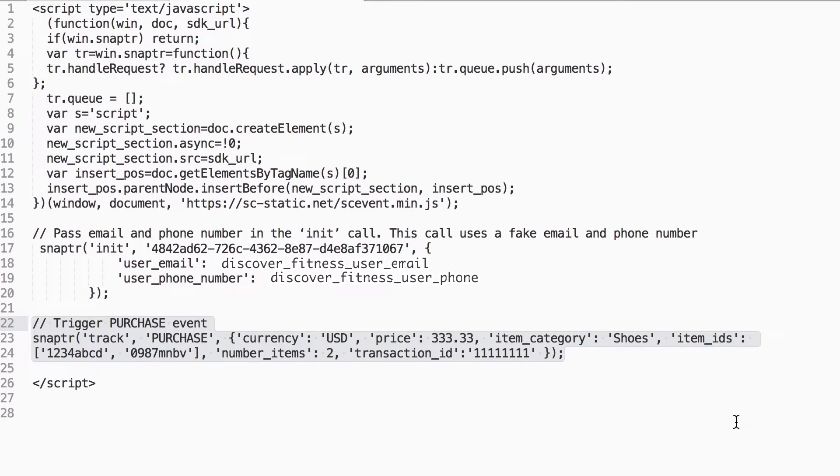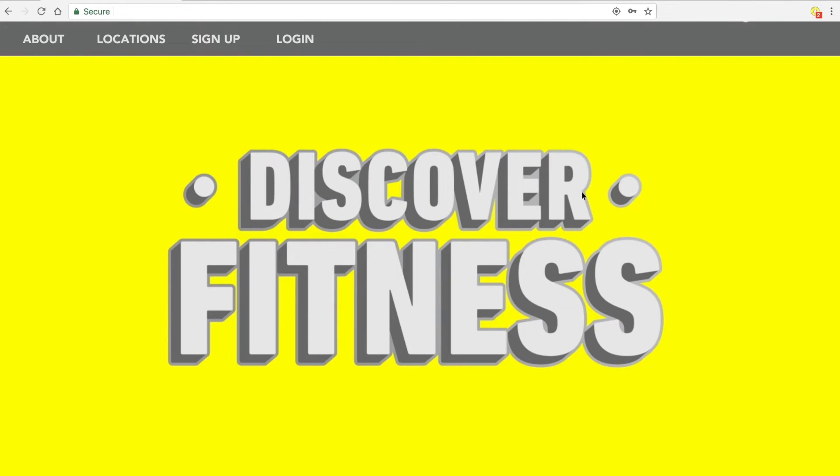For more details on formatting, please visit the Business Help Center. Once implemented, confirm your SnapPixel is working.